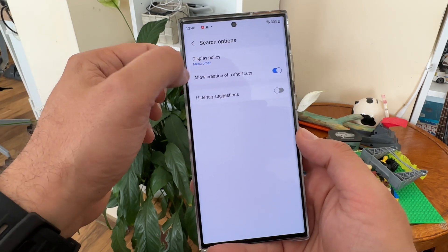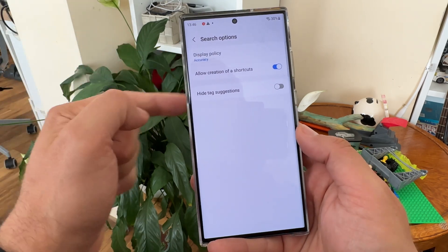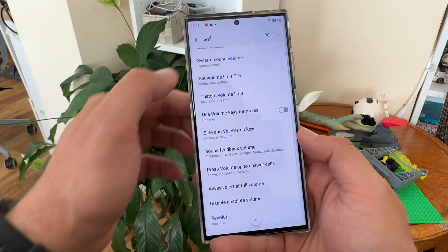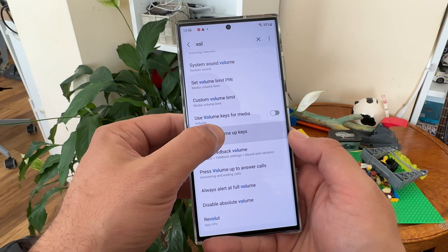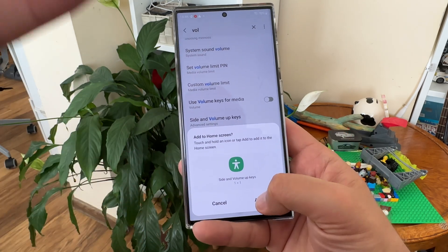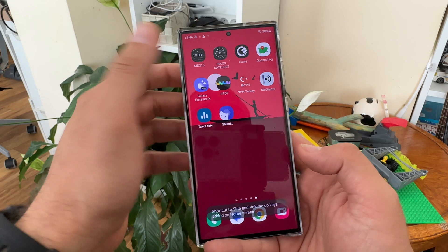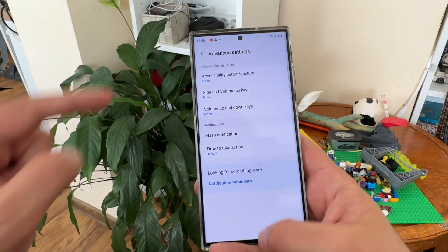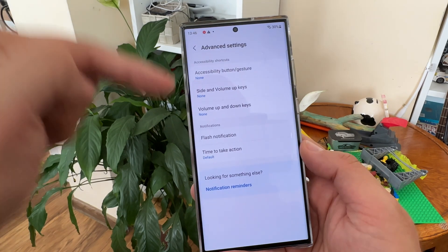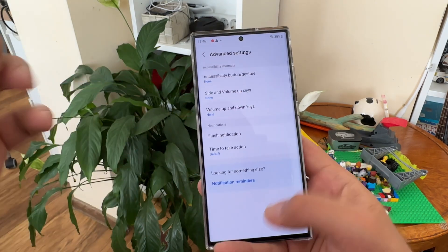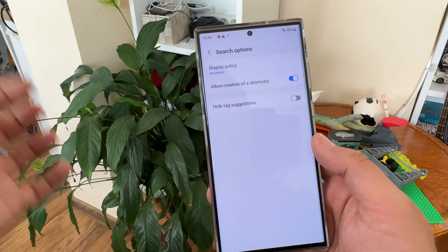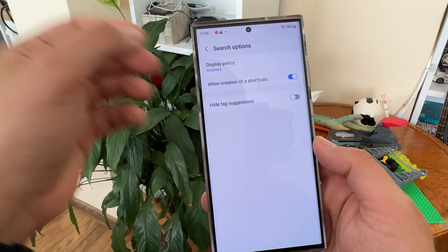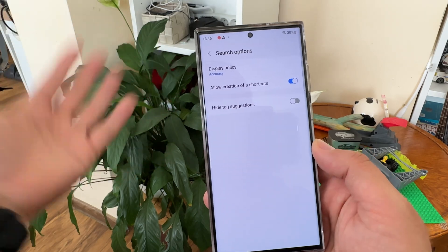I personally choose 'Menu Order' as it's a bit more simplistic. But if you go with 'Accuracy' and allow the creation of shortcuts, everything you see — like side and bottom key settings — you can click it and place a shortcut directly on your desktop. With that shortcut, you can jump directly into that menu, and it even gets animated.